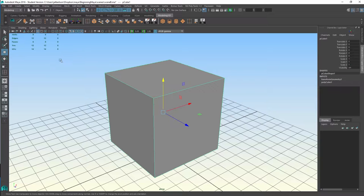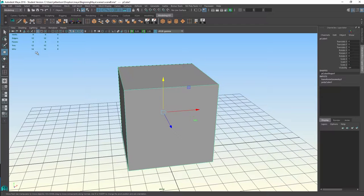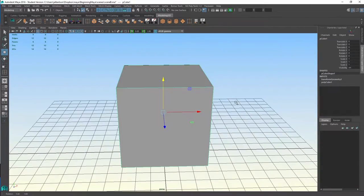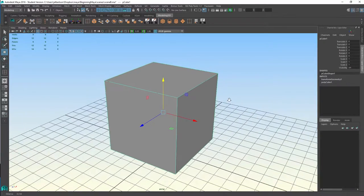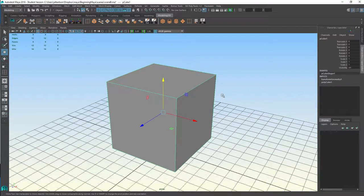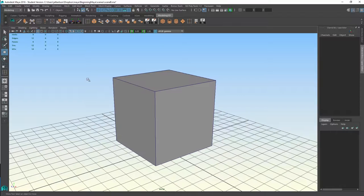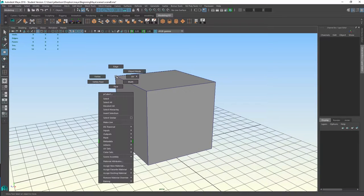We can see that up here because we have our heads-up display turned on, it's giving us a breakdown of some of the different components. So we know right away that there's more going on here than just a simple geometric cube.